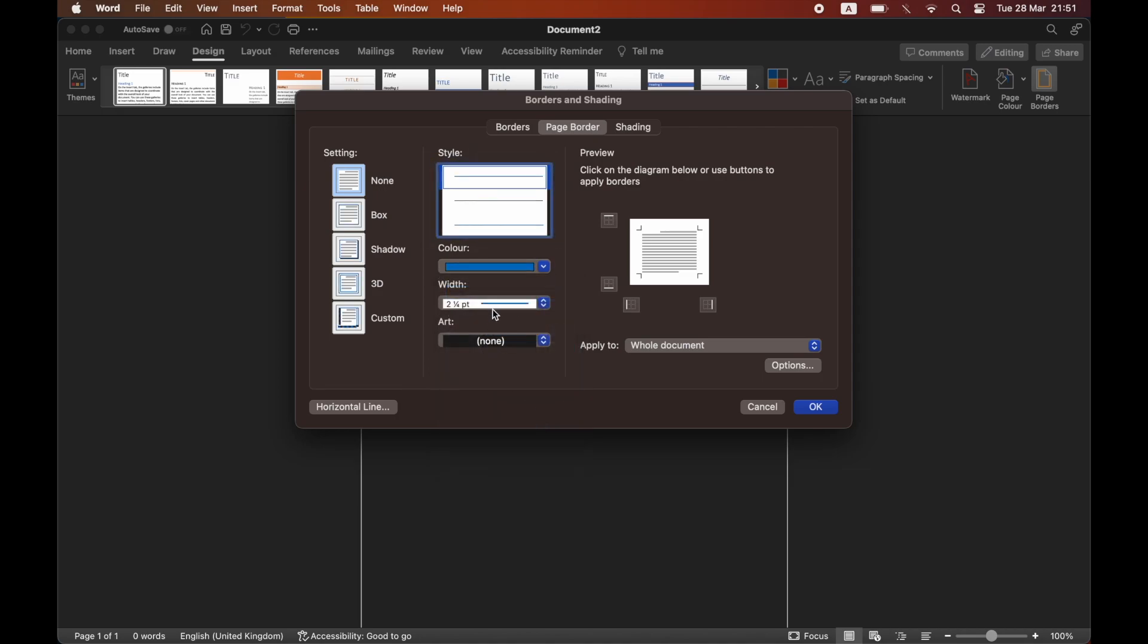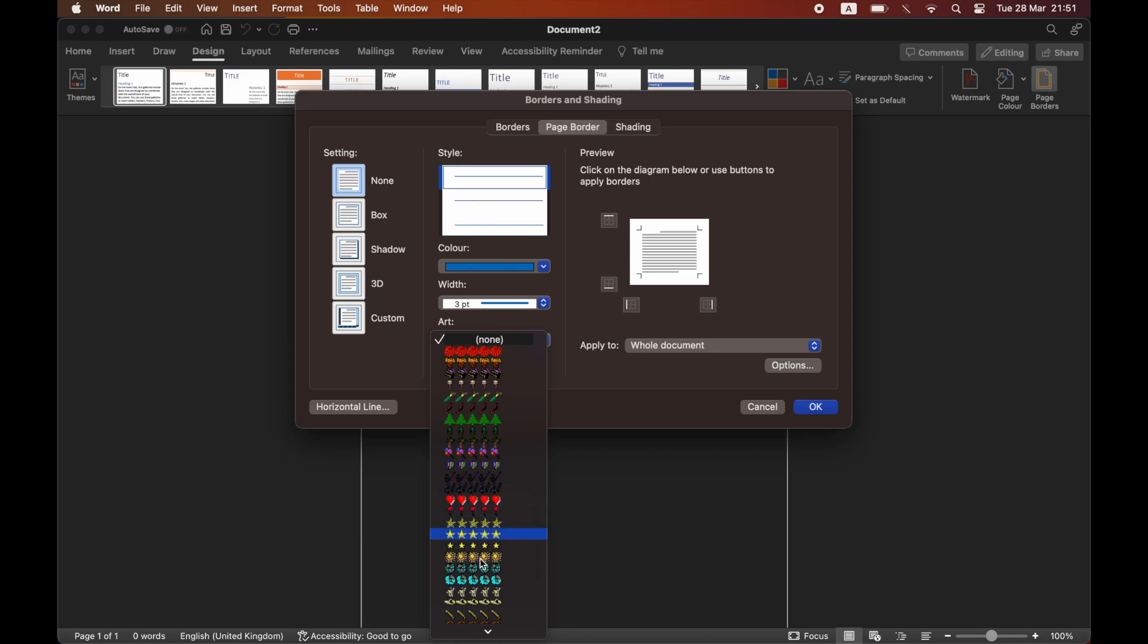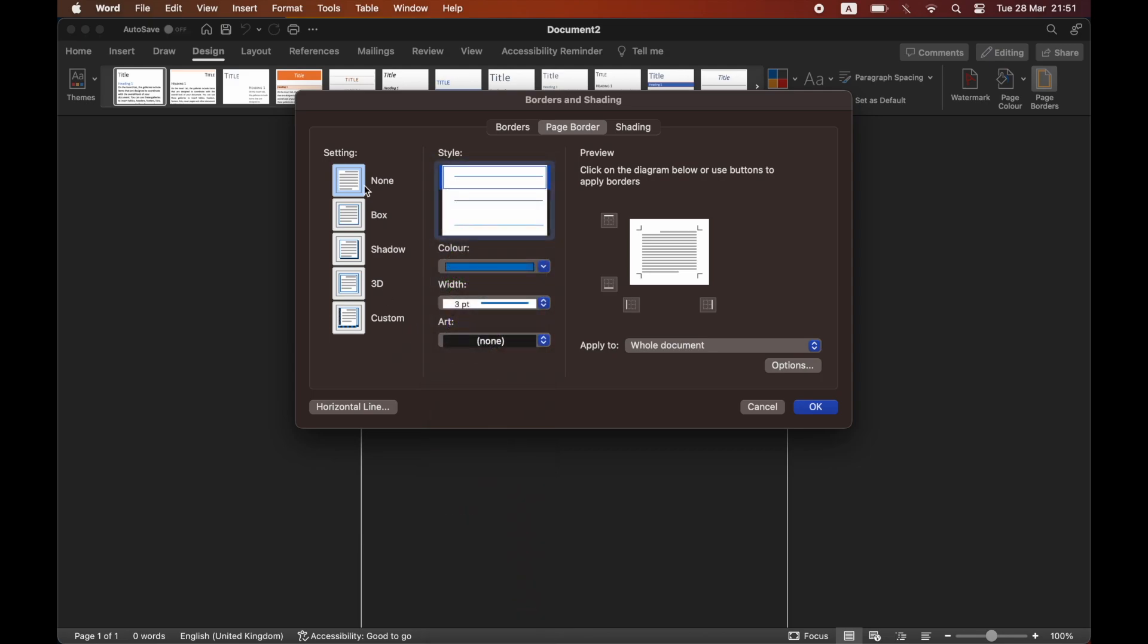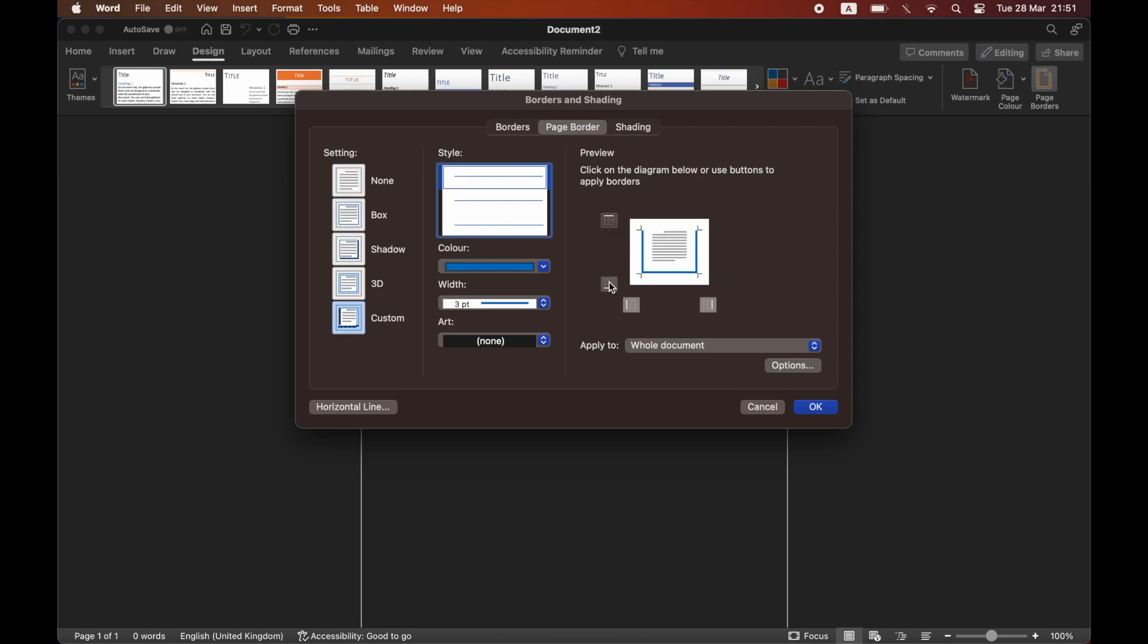There are also a few different other options if you want a special custom design. You've got different options with boxes, shadowing, 3D, customs, etc. One important thing is to make sure you click these outside ones, because otherwise you won't have the borders on each side.